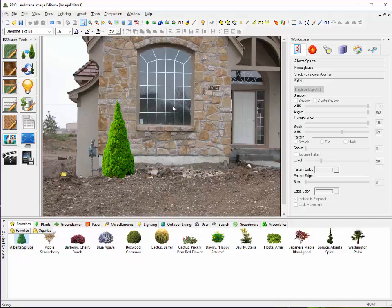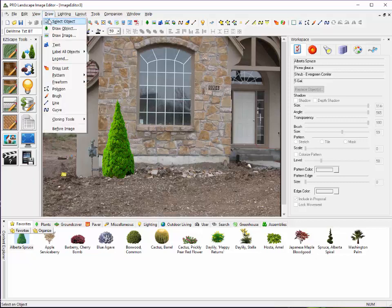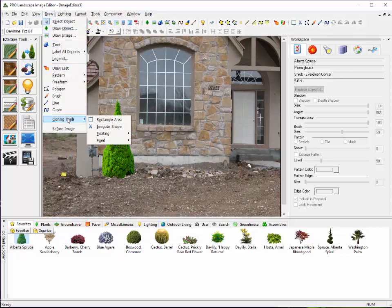In this case, what is supposed to be behind that shrub there is a stone wall. We're going to have to use part of that stone wall to paint over the top of that, just like you would in Earthscapes. But the tools work a little differently and I want to highlight those. One tool that we can use here is if we go up to the Draw menu and go down to Cloning Tools, I'm going to use the Rectangle Area tool.